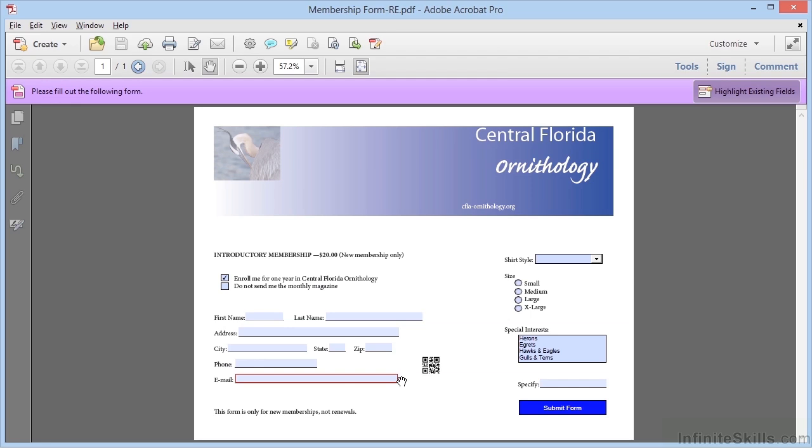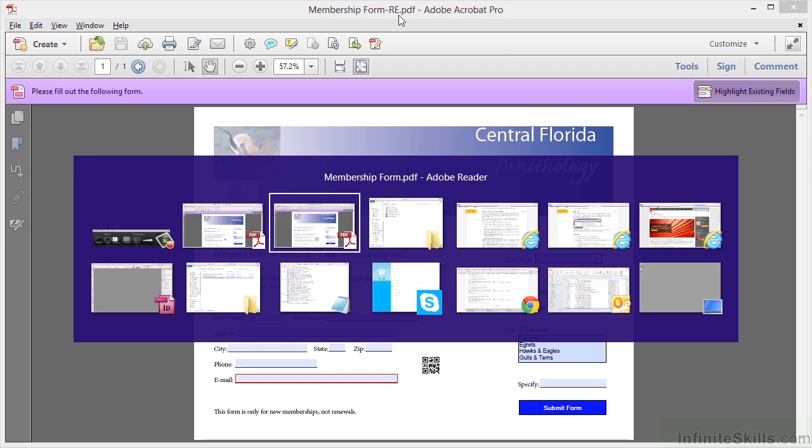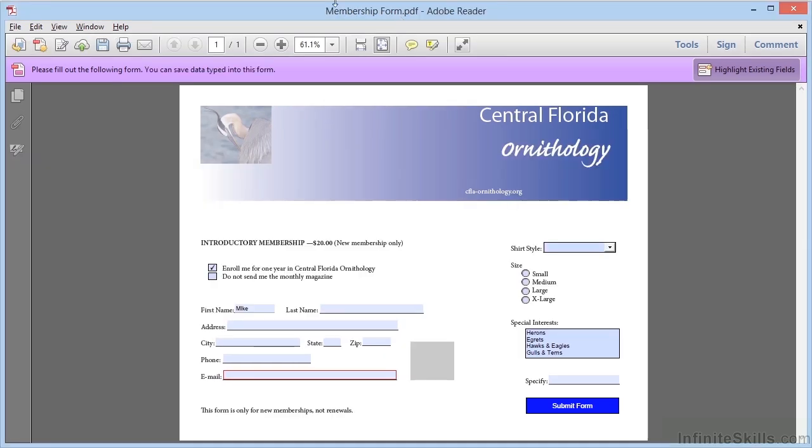Now if we were to open that new file with the '-re' using Reader 10 or Reader 9 or an earlier version, we would find that we have the same capabilities that we already have in Reader 11, which is to be able to save the data that we type into the form.